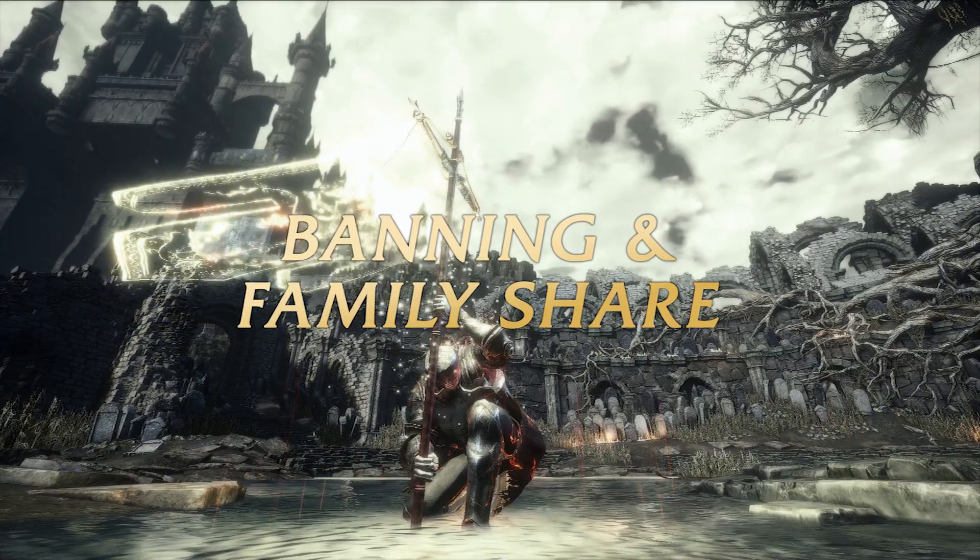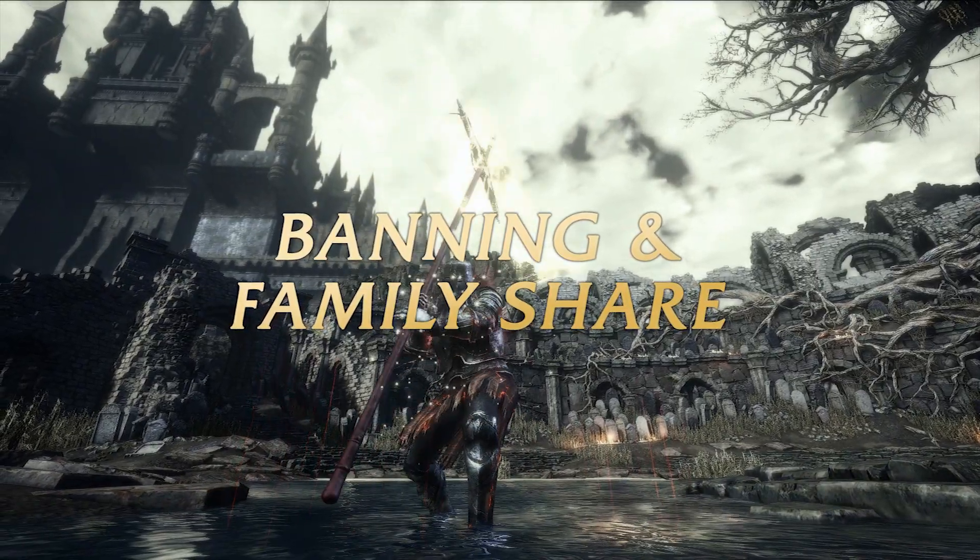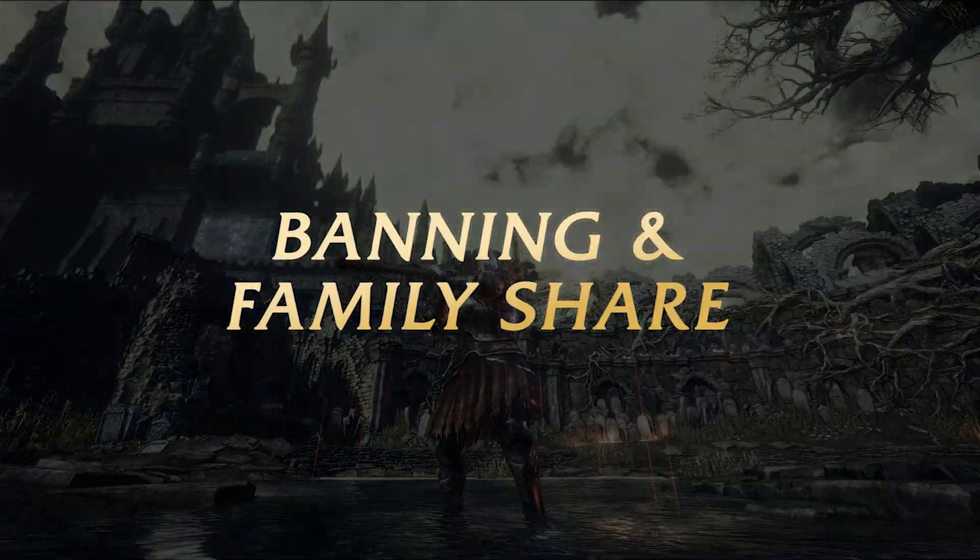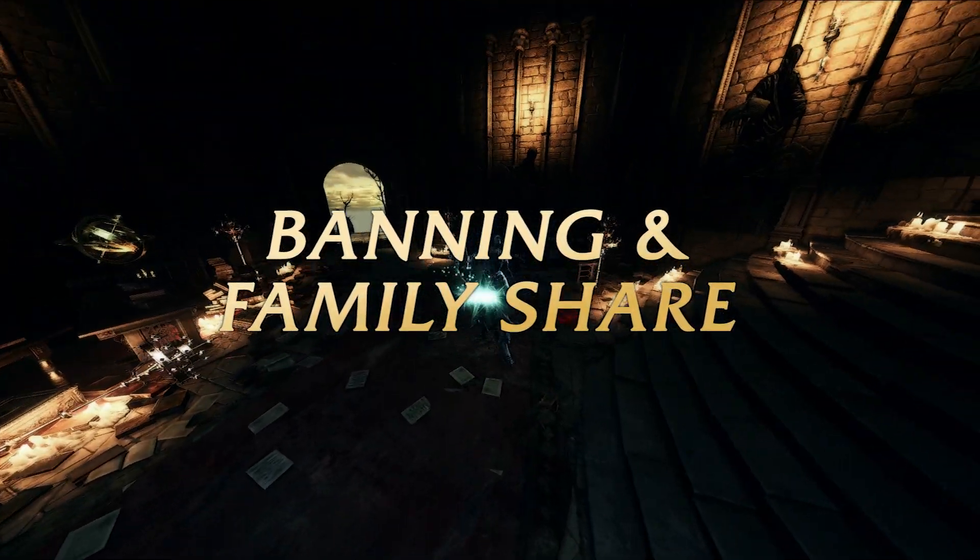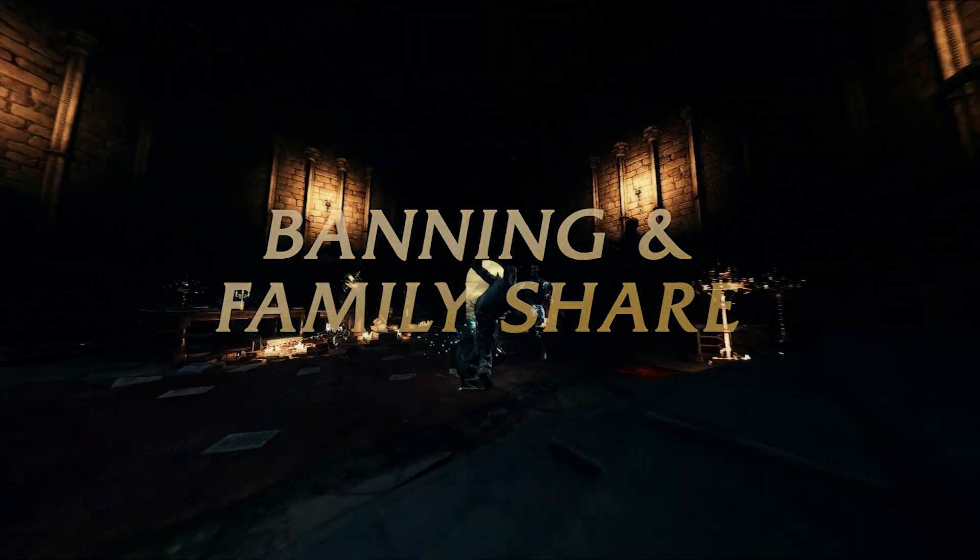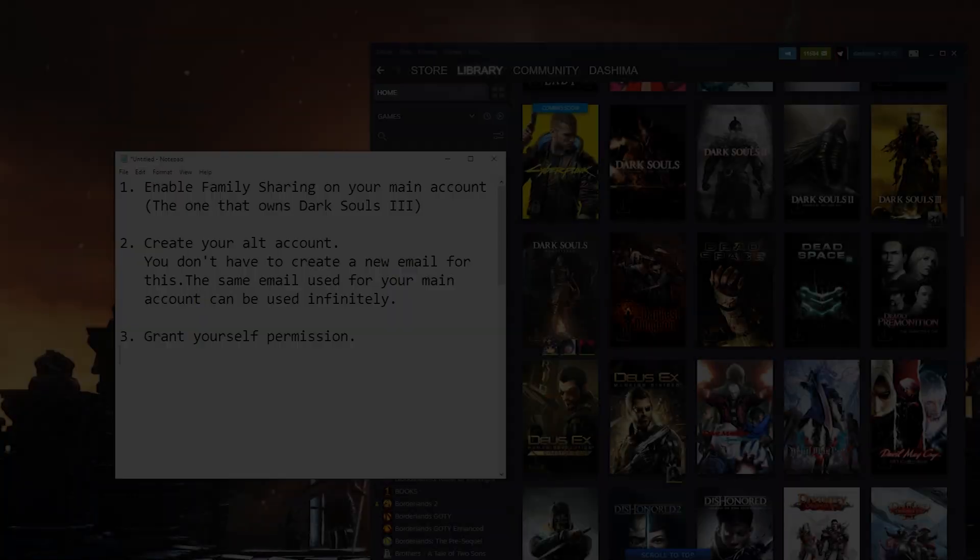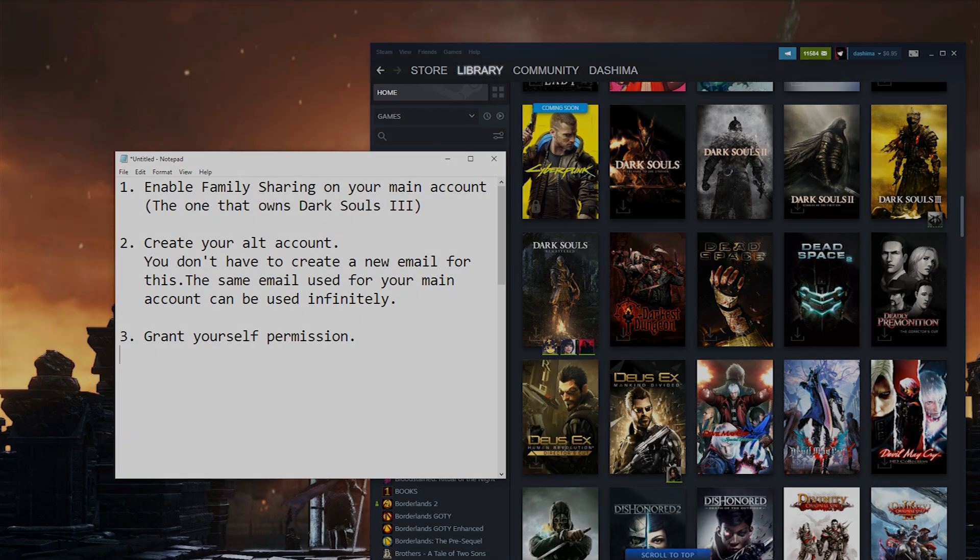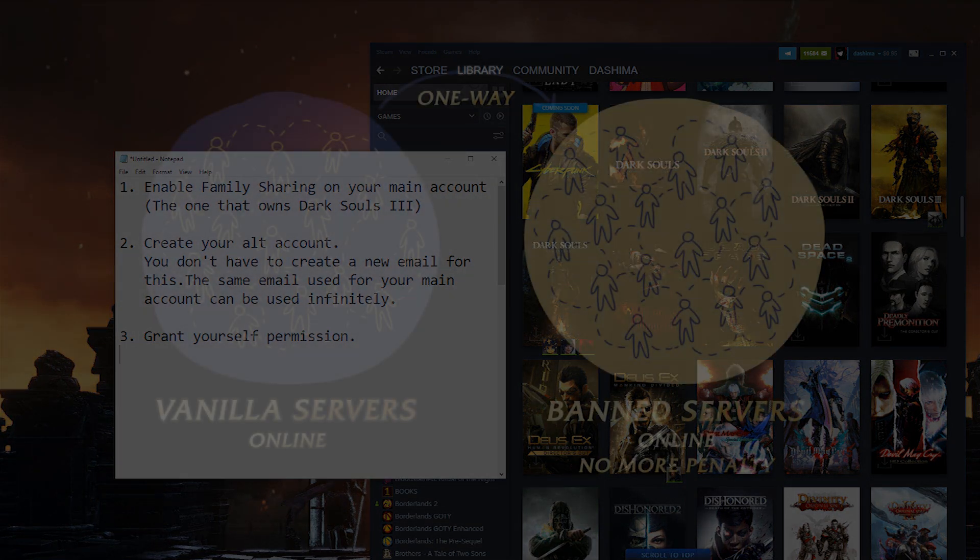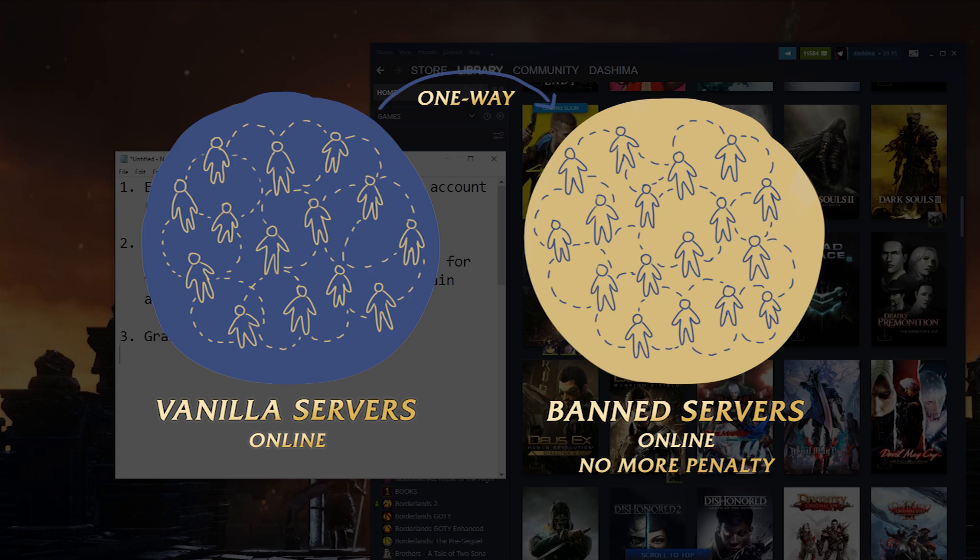As stated on the other guide, this mod will ban you 100%. A lot of people are concerned about getting banned on their accounts, and there's a lot of misunderstandings about bans and the banned servers among the community, so I'll try to clear some of them up. First, if you're banned, you still have all the same online functionalities as before. Banned server people can still summon, invade, duel, and basically do any of the stuff you can do in vanilla.